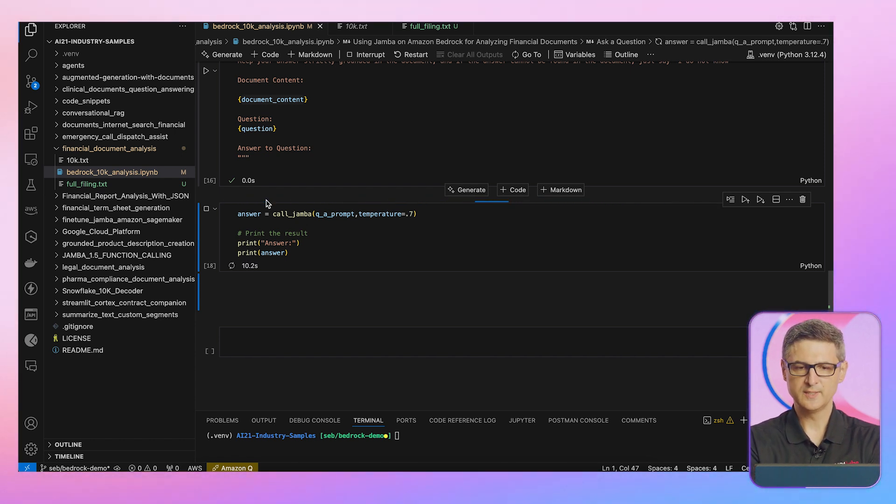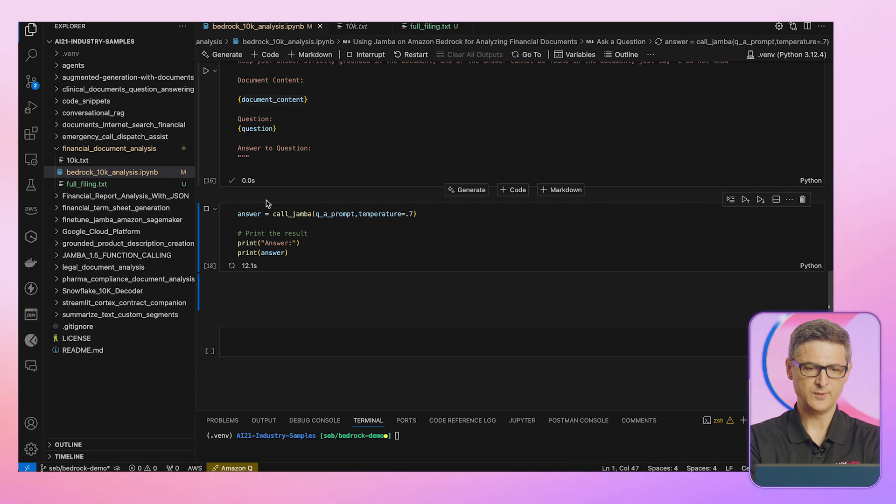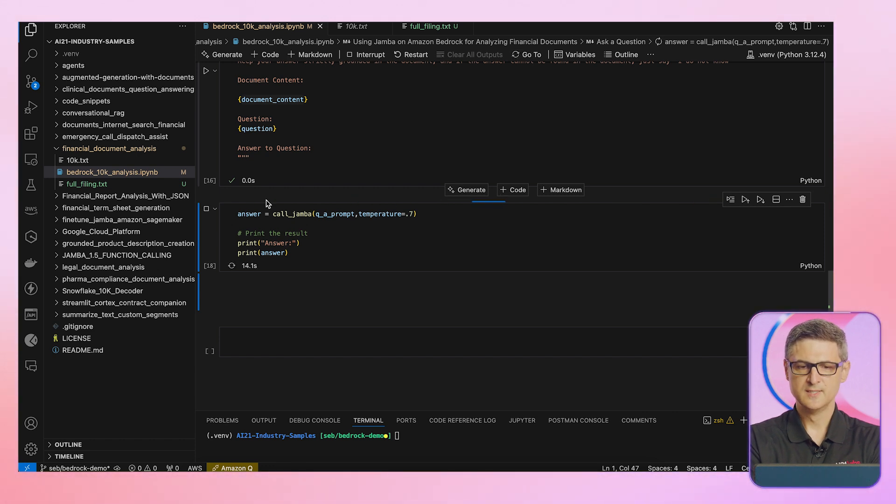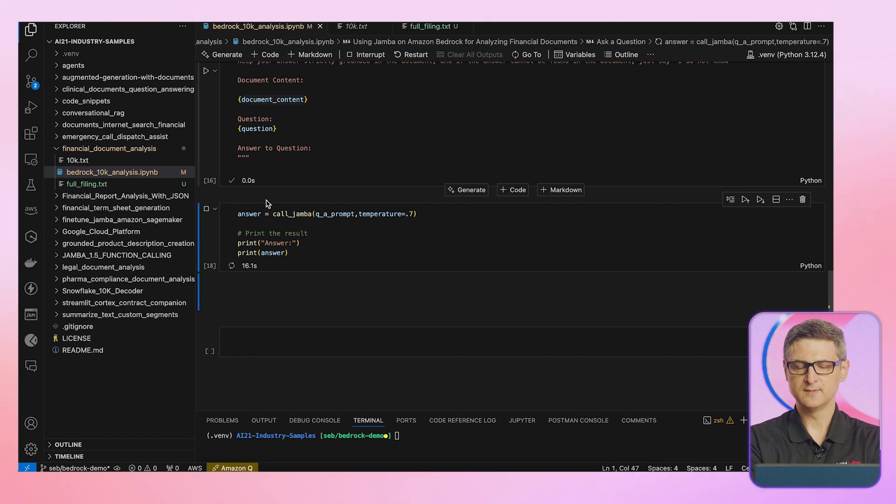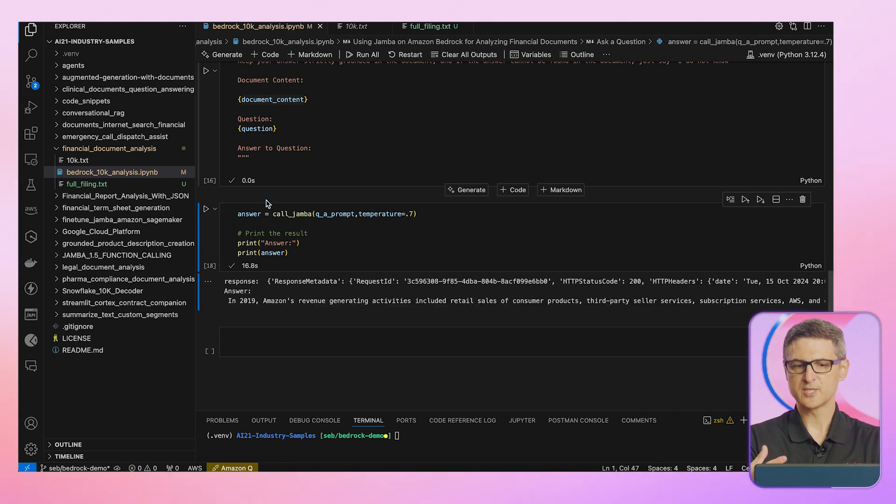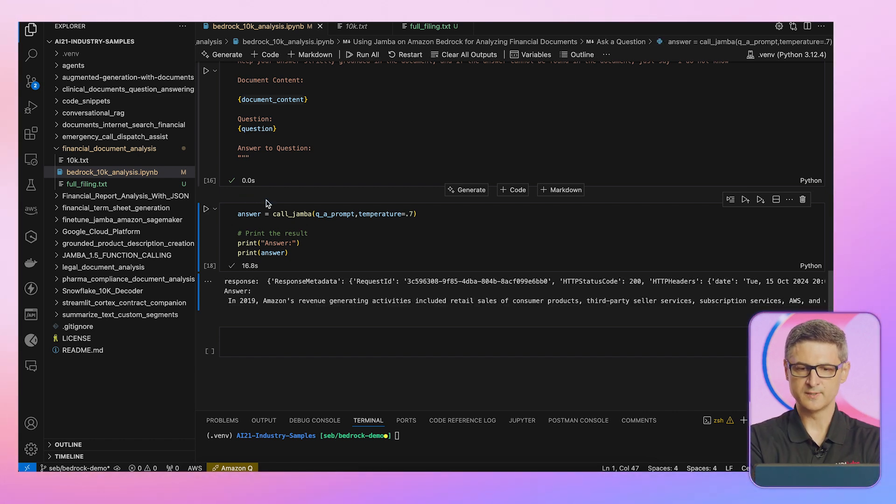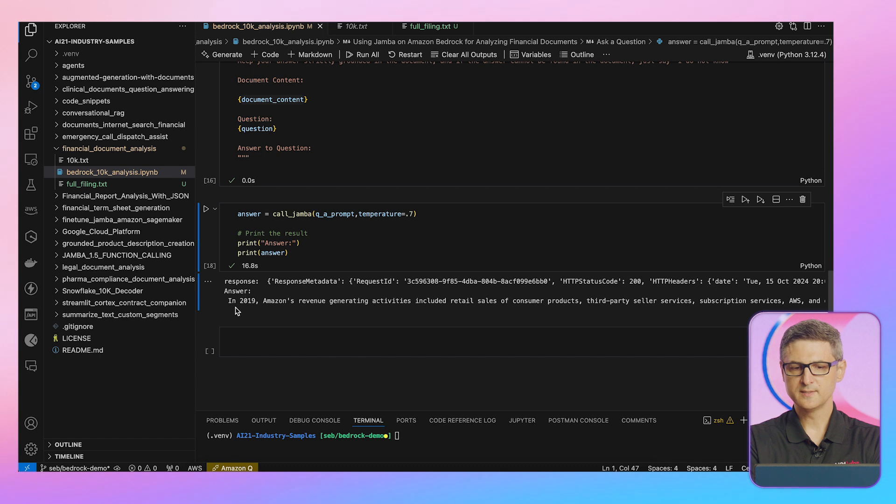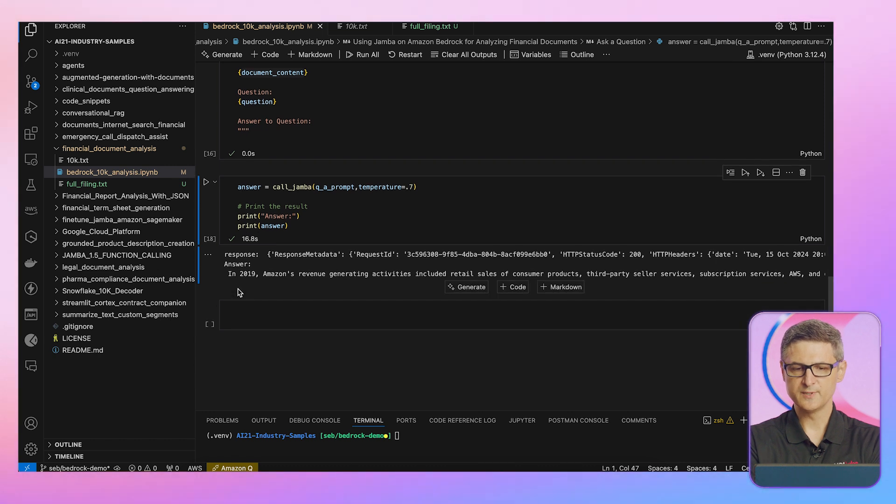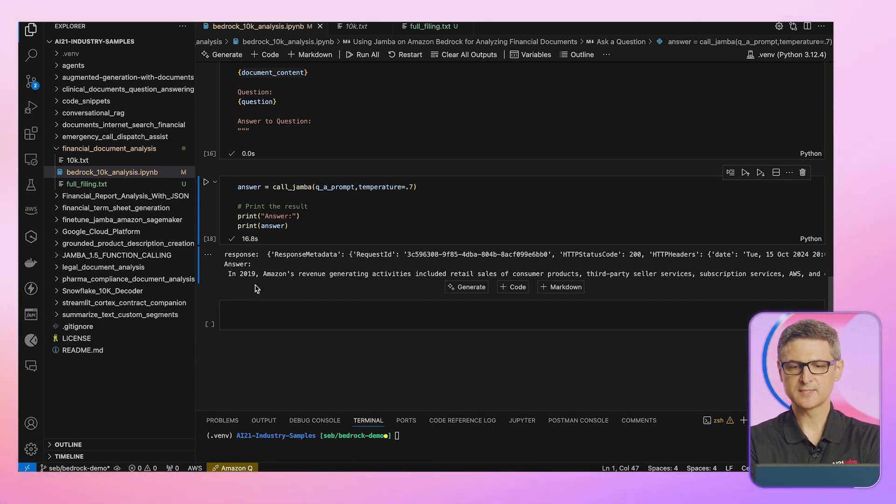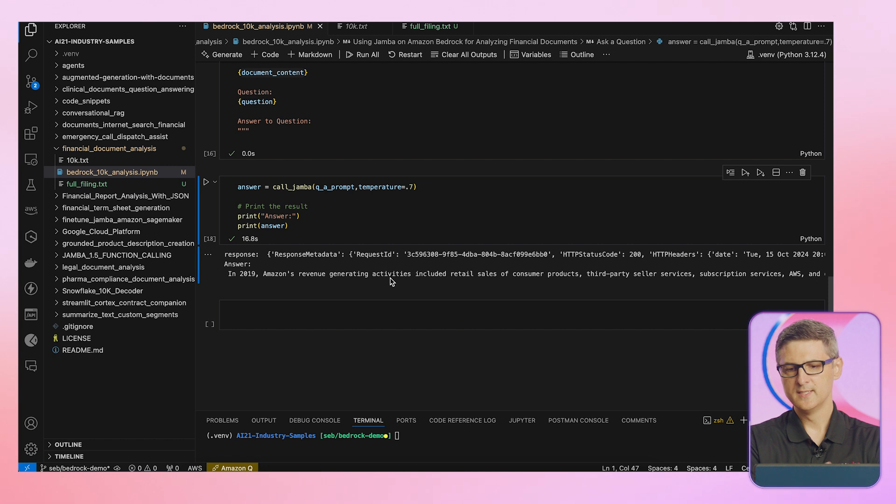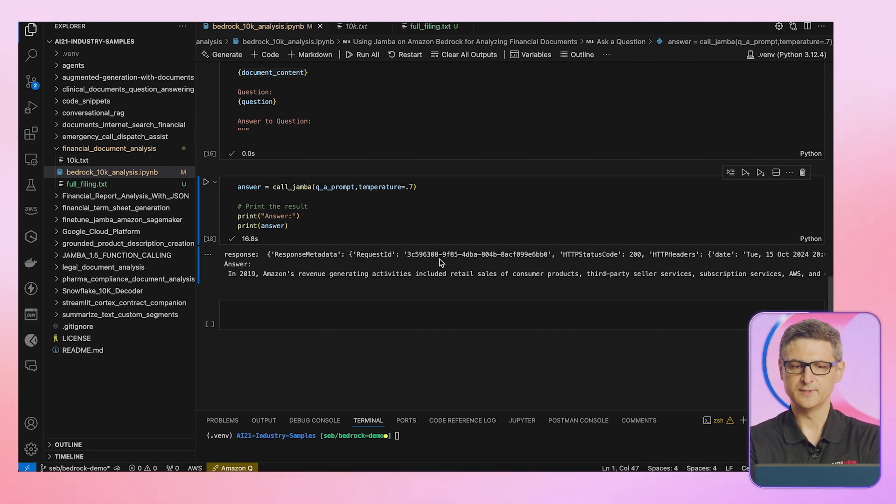I'm expecting this to come back to me within a few seconds. This is quite a large document. I think when I looked at it, it was over 500 pages. So you do see a difference in sending large amount of data versus a smaller prompt. And here it is. I have a response. Amazon's revenue generating activities included retail sales, third-party seller services, and so on.